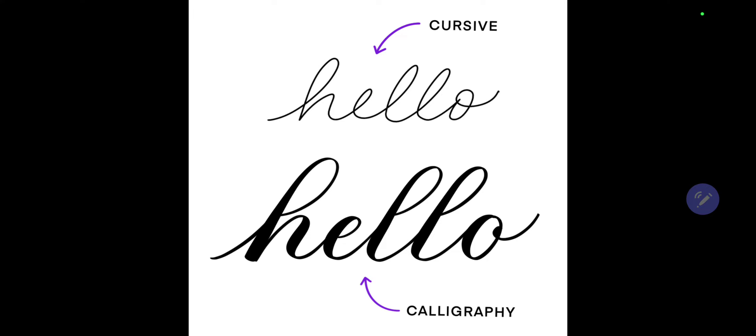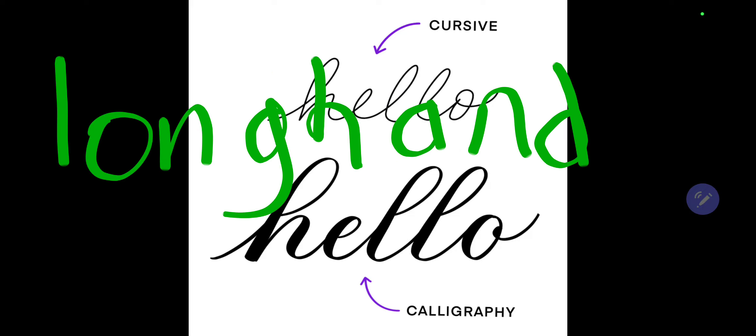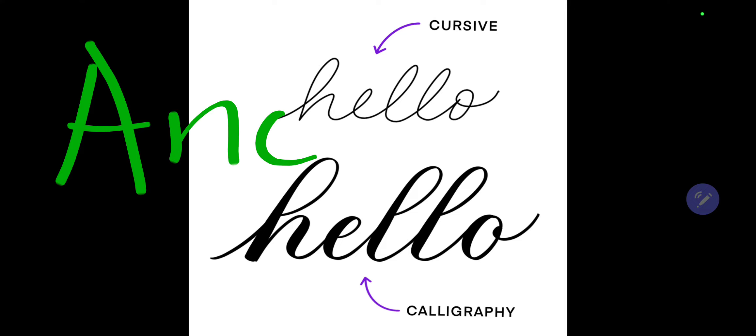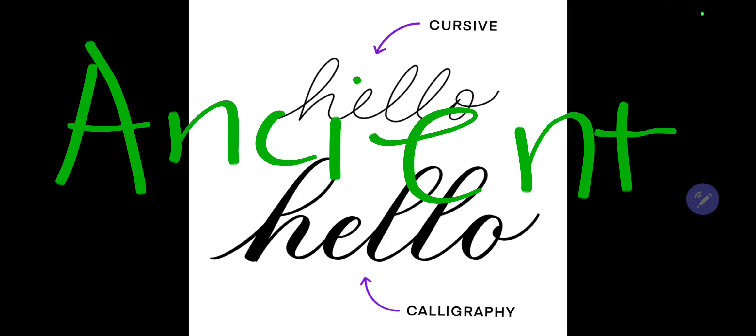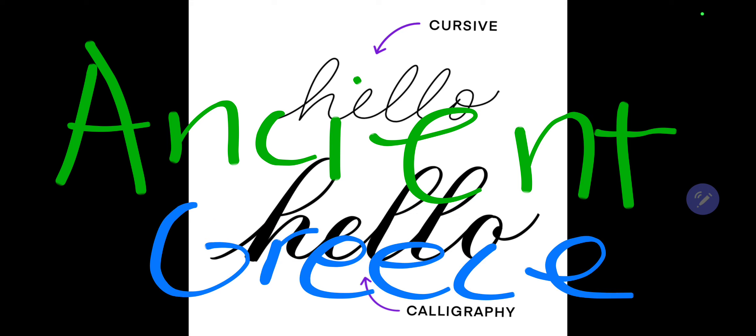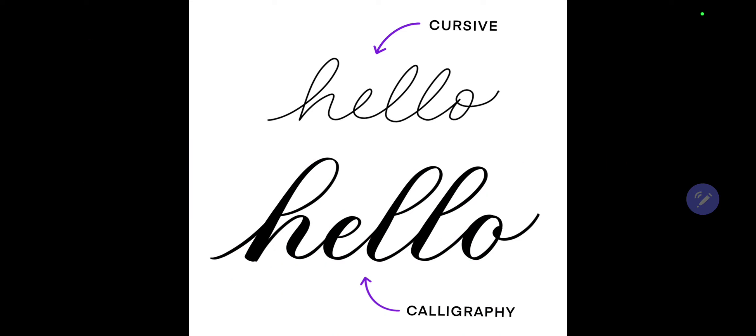Anywho, what is cursive writing anyway? Cursive writing, which is also known as script or longhand, is a flowing style of penmanship. Now cursive actually dates back all the way to ancient times like ancient Egypt, ancient Greece, and ancient Rome.